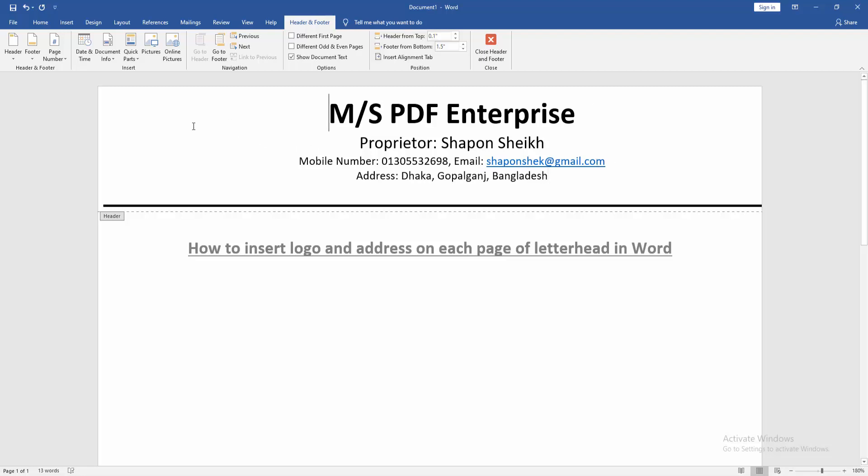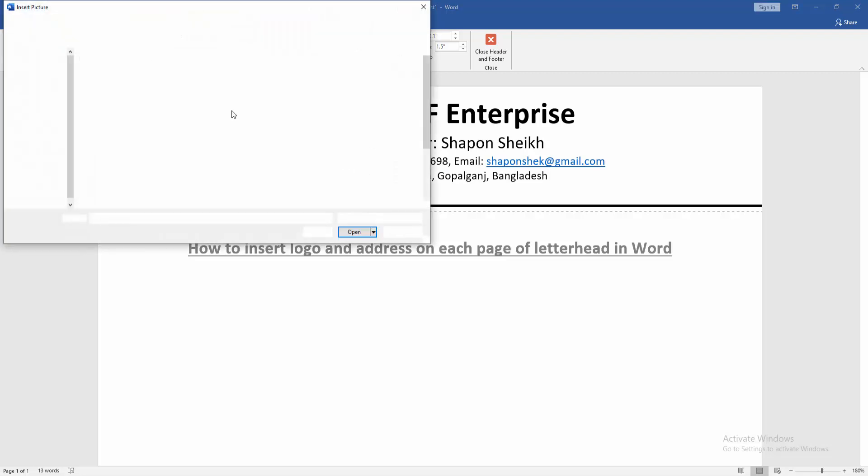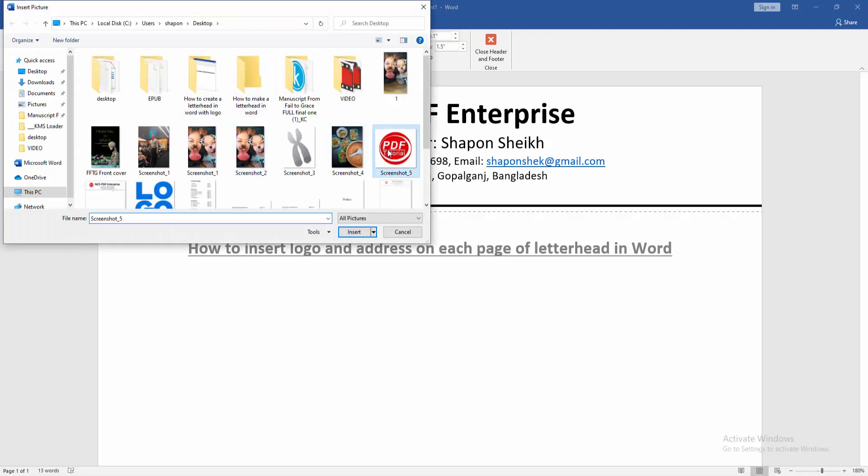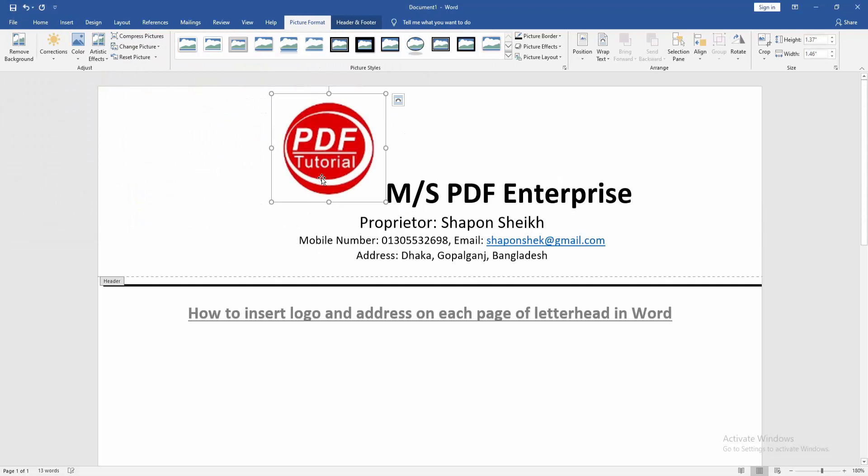Then go to the other side and click the picture option, then choose logo from our file and insert it.